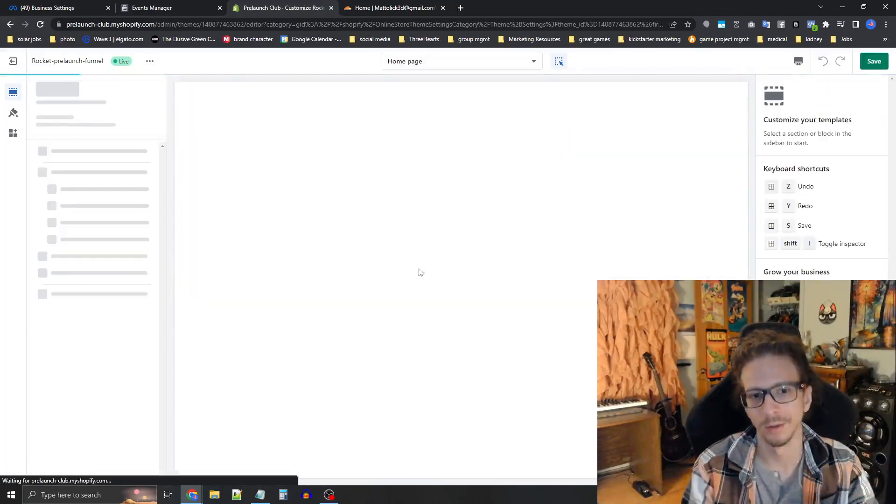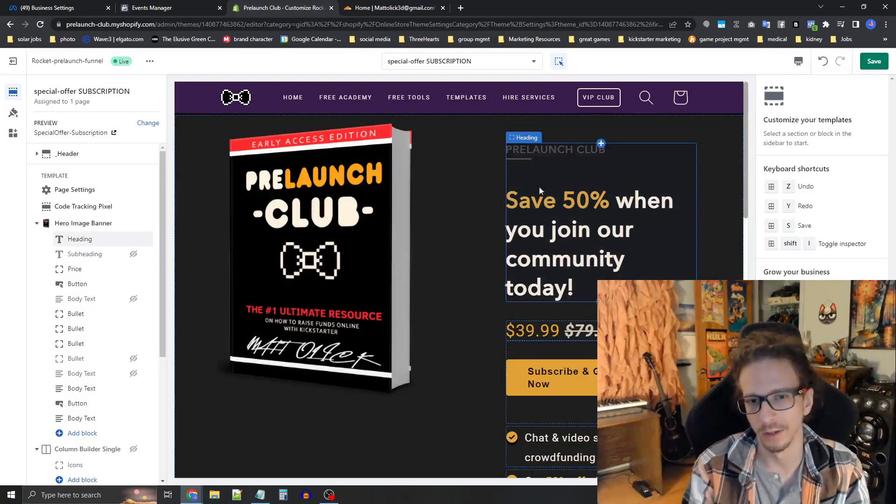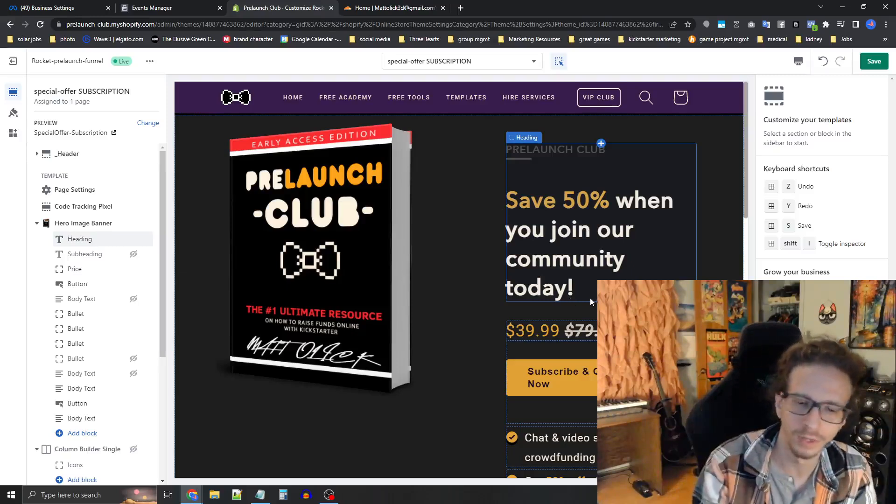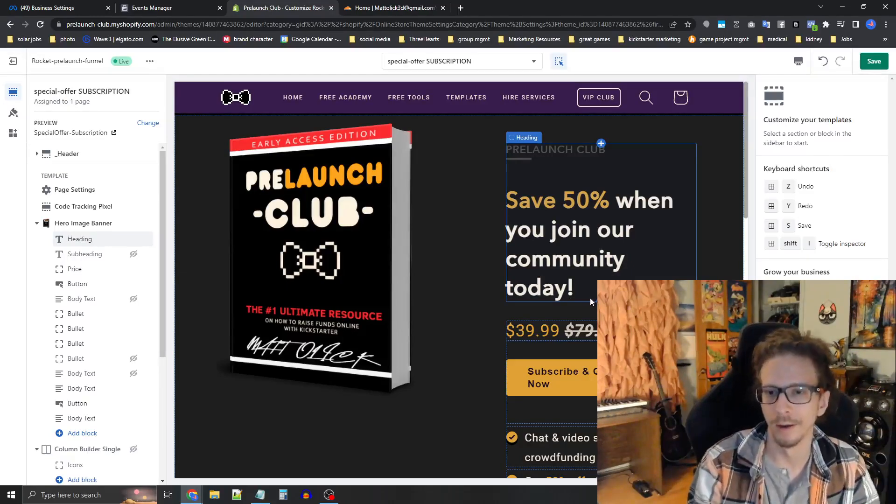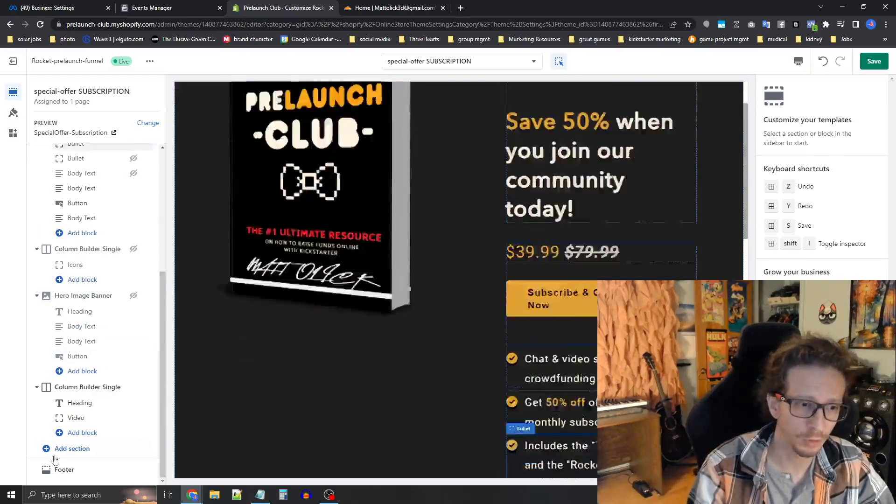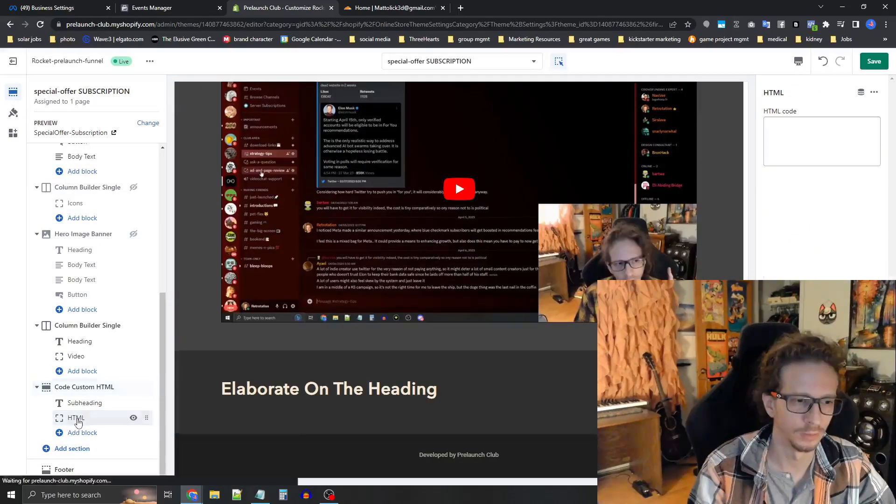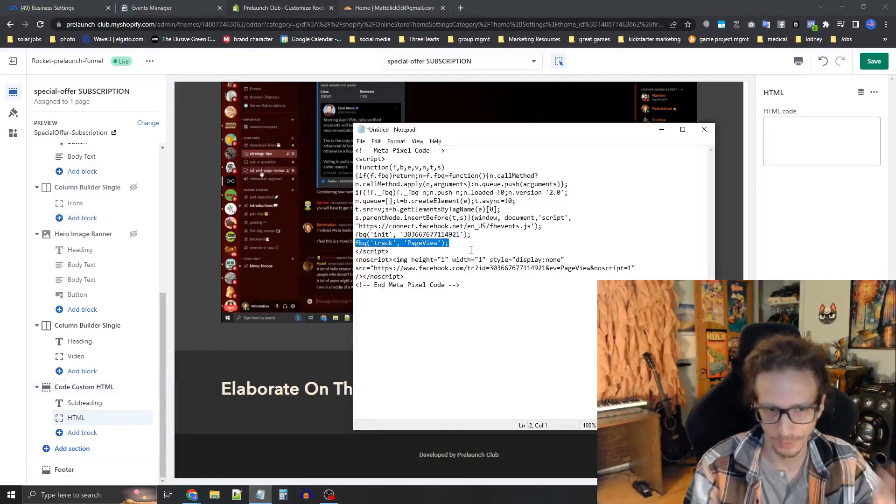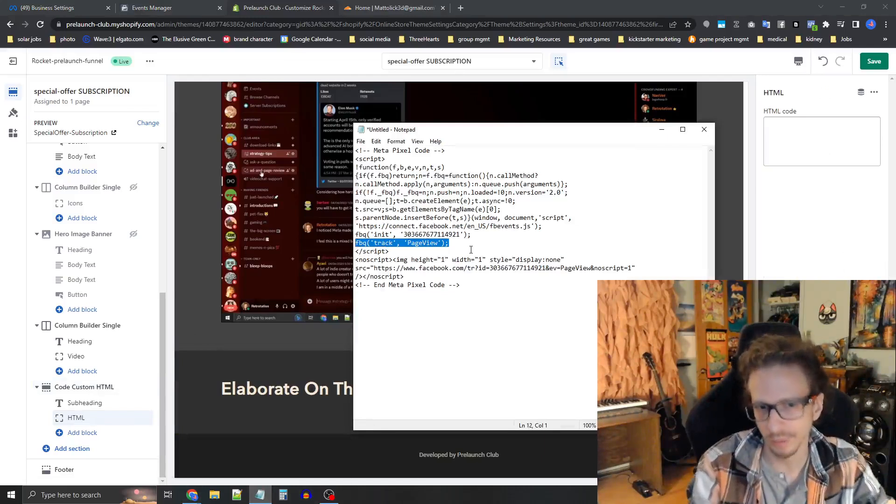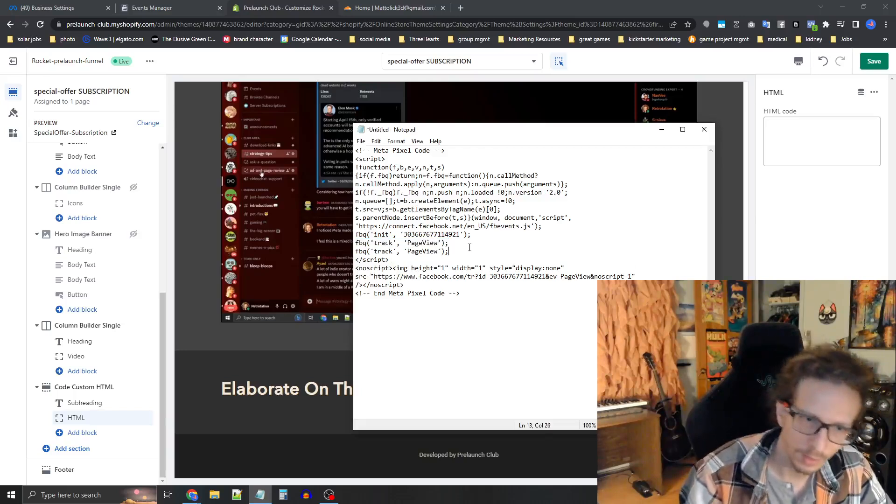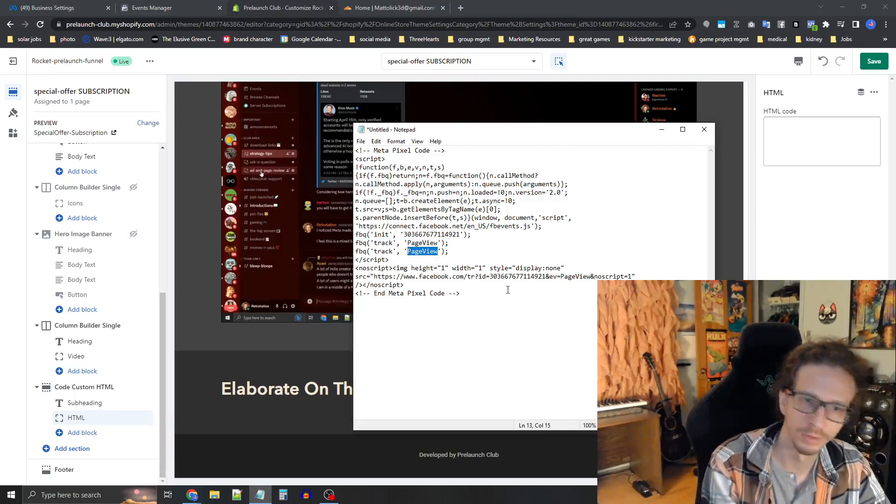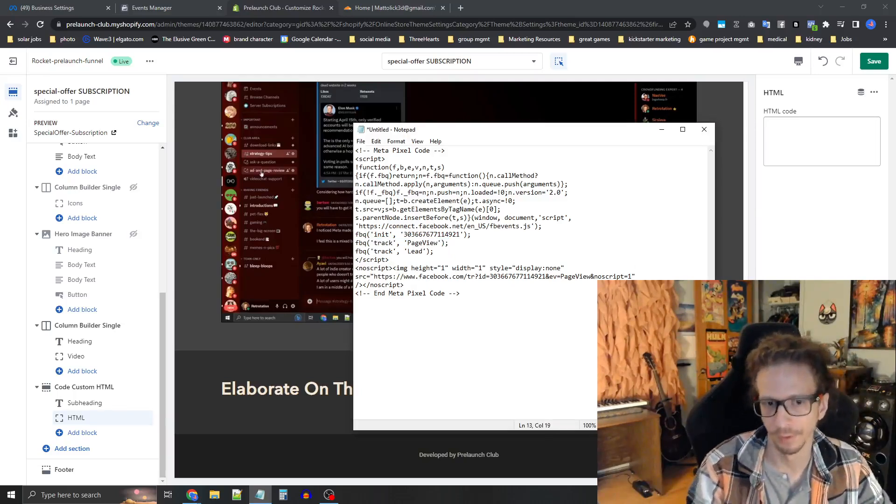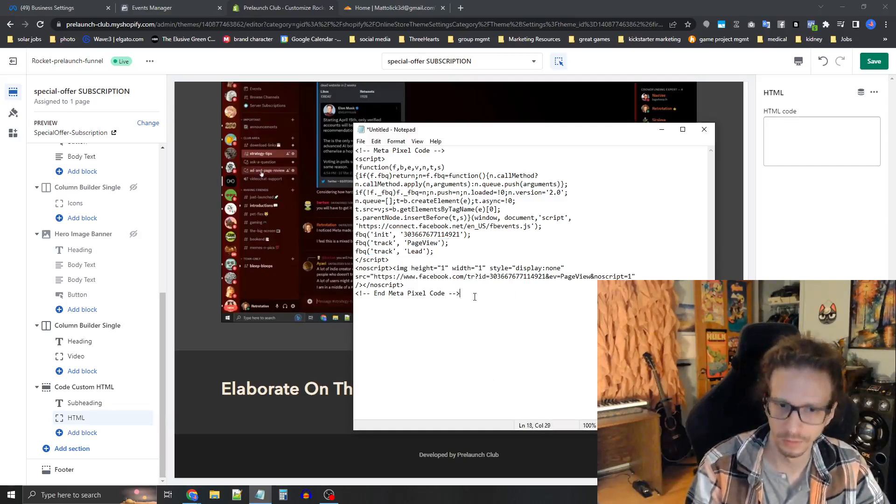So say they signed up and then they get to this page. And this is like a VIP subscription offer or whatever, like say it was a VIP reservation where they put a dollar down and they get priority shipping and stuff like that, and access to a special community. You're going to need to put a special code here. So let's add another HTML block as an example, go back in the notepad. So we're going to need to modify this code. You see where it says there, FPQ track page view. I need you to copy that press enter to add a new line and paste it again. So now you're going to change the word page view to lead with a capital L, make sure the quotes and everything's intact. Everything's the same. You just change page view to lead.